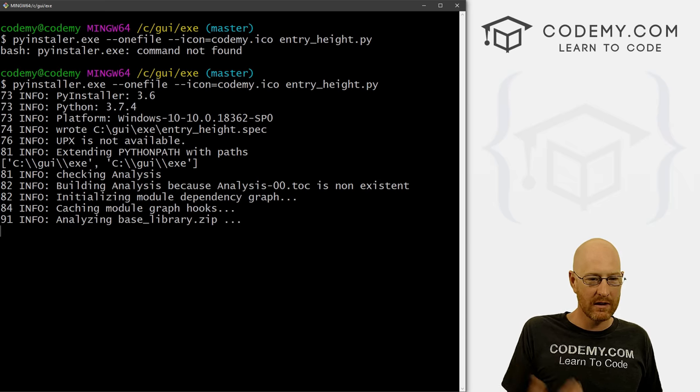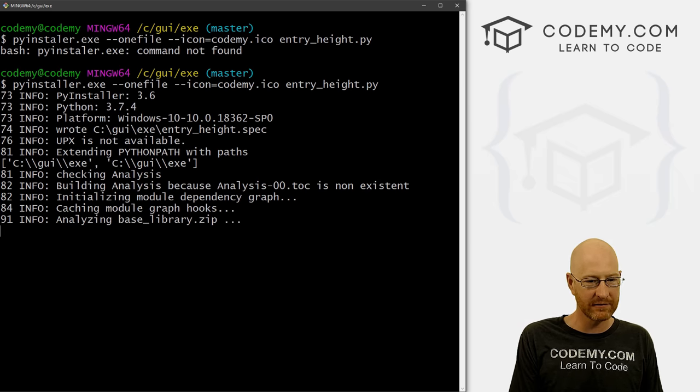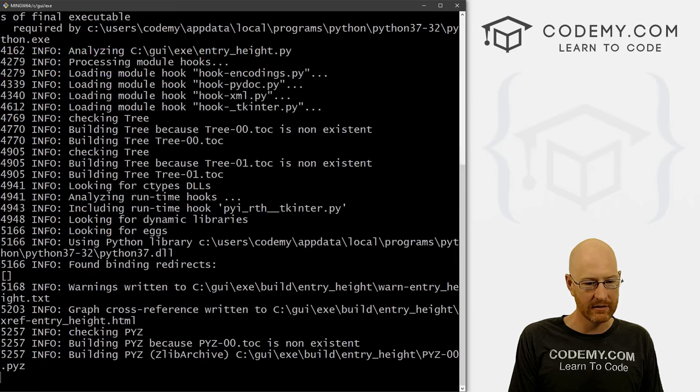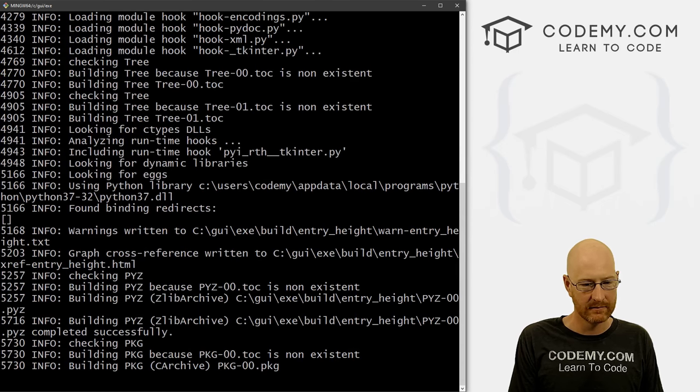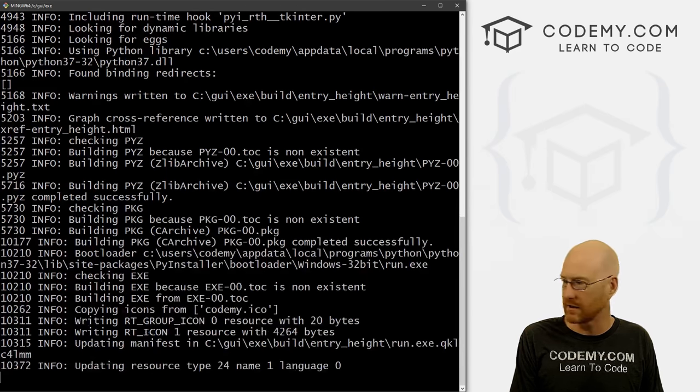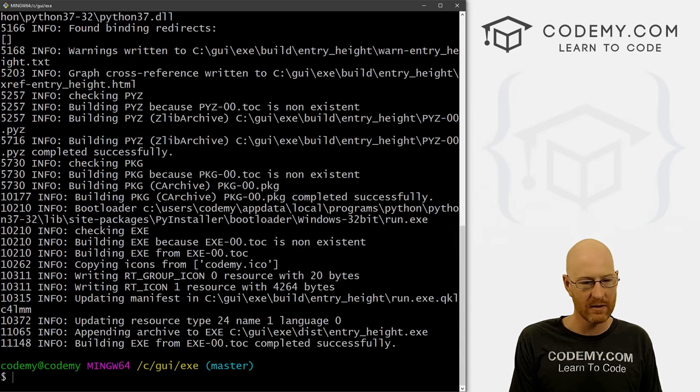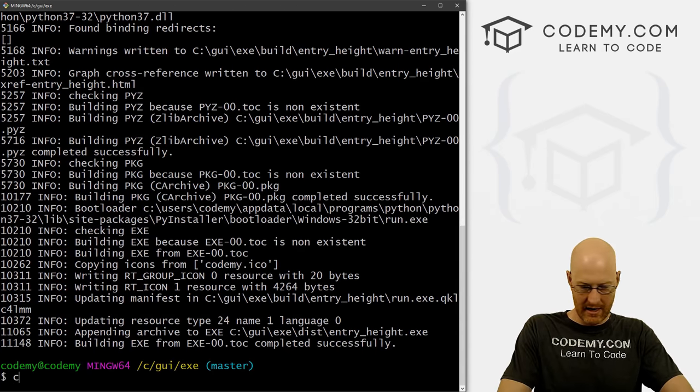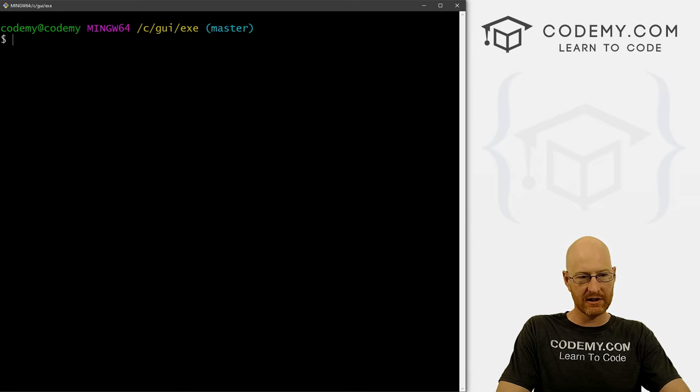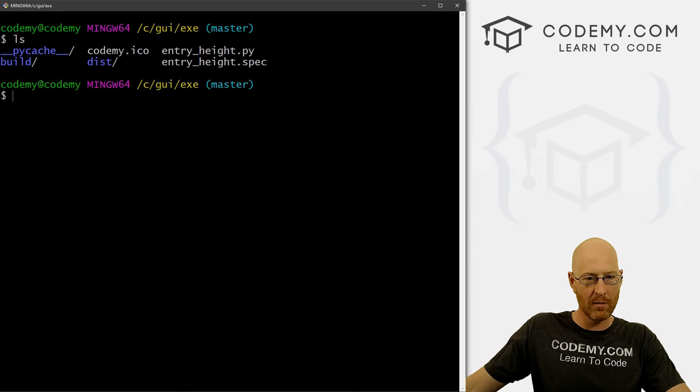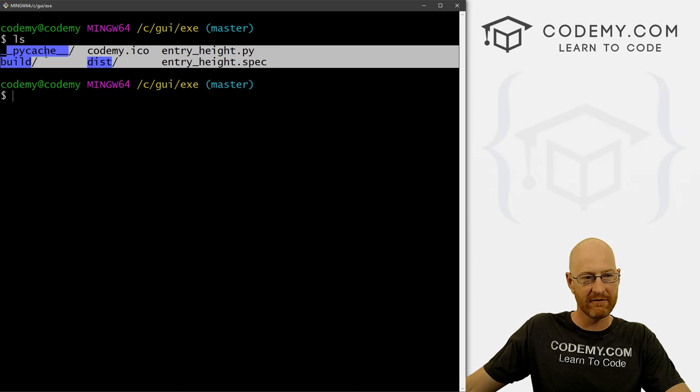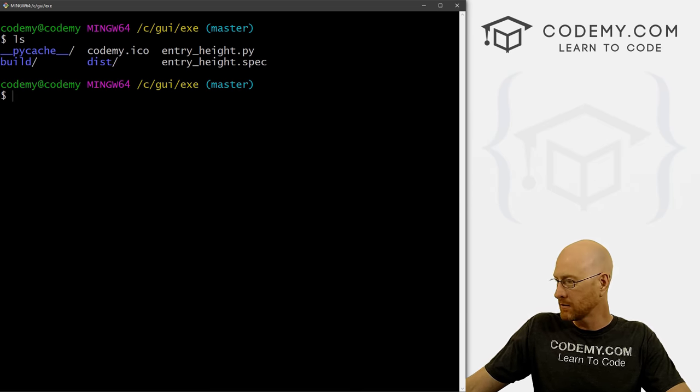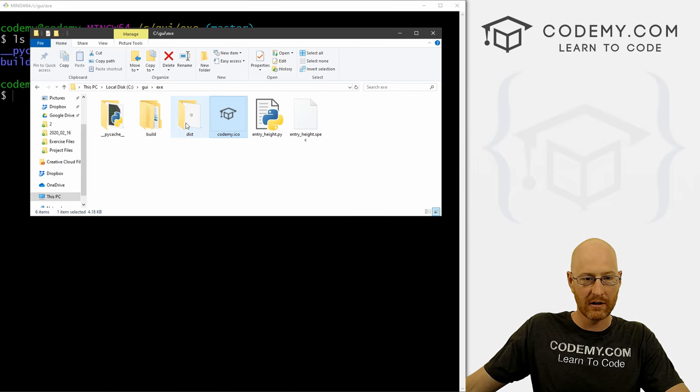So here, it's doing a bunch of stuff. And this could take a minute or two. And we can see doing the stuff, doing the things. Okay, and now it's done. Now, if we clear this screen, if we LS now, there's a whole bunch of other stuff in this directory. So let's pull up this file explorer and start to look at all this stuff.